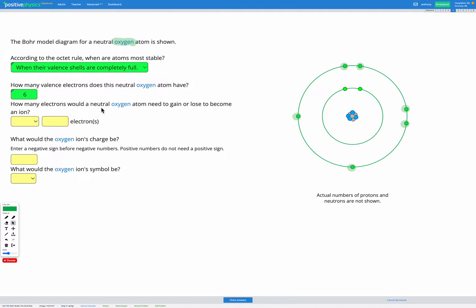Now it's asking how many electrons would this neutral oxygen atom need to gain or lose to become an ion? When an atom becomes an ion it obeys the octet rule, so it wants to end up with a full valence shell. Right now we have six electrons in our outer shell, and for the second shell to be full we need eight electrons. If we add two more, we would have a full valence shell, so we would gain two electrons.